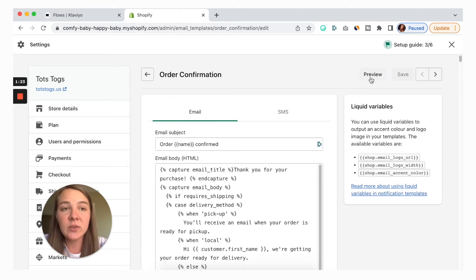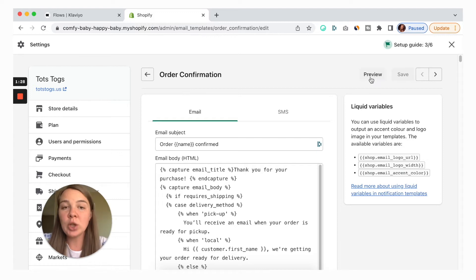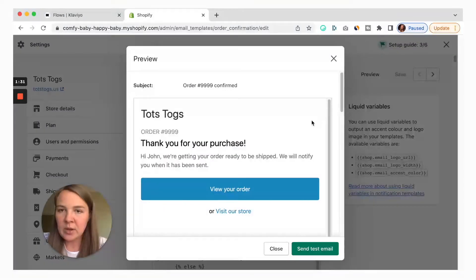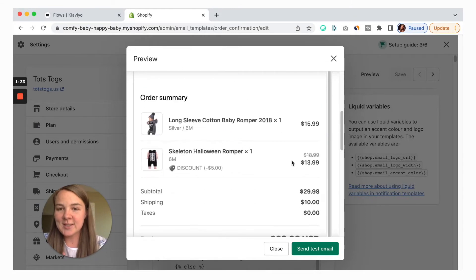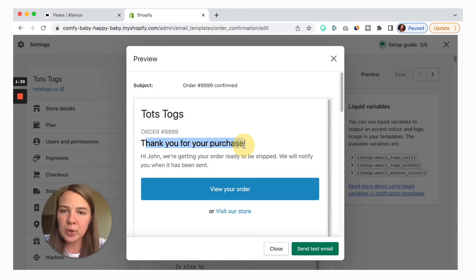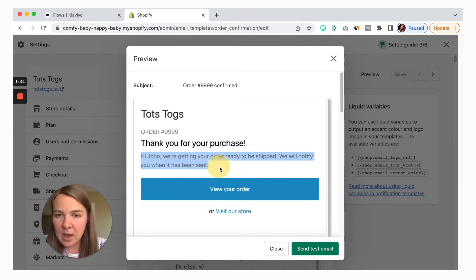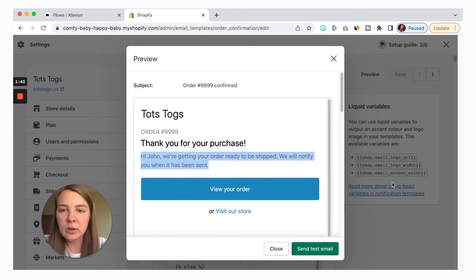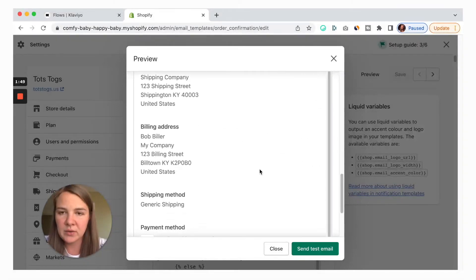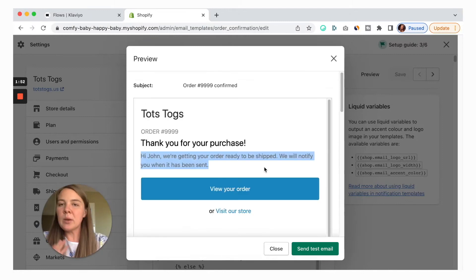What I recommend doing is first look at the preview and actually see what that email will look like to a customer. This is a dummy store so it's very boring — just the name of the company, 'Thank you for your purchase,' order number, 'Hey Name, we're getting your order ready to be shipped. We will notify you when it has been sent.' The person can then view their order or visit the store, and there are all these different details. I recommend going this route — look at this email and see what kind of text you'd like to modify.